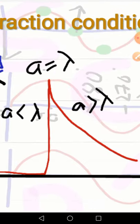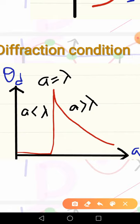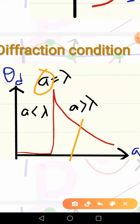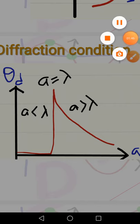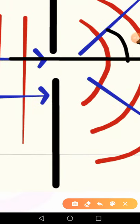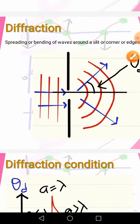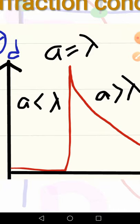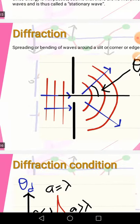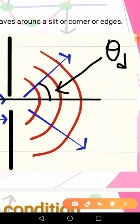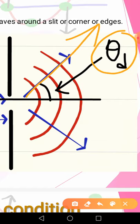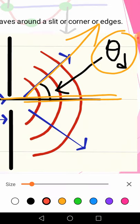To understand the condition for diffraction, let's look at this graph. First of all, what is A here? A is called the diameter of the slit, or the breadth or width of the slit — you can call it anything. Now, how is the amount of diffraction measured? The amount of diffraction can be measured by what we call the diffraction angle. For example, if the wave is traveling in this direction after bending and this was the original direction, then this would be the diffraction angle theta d.